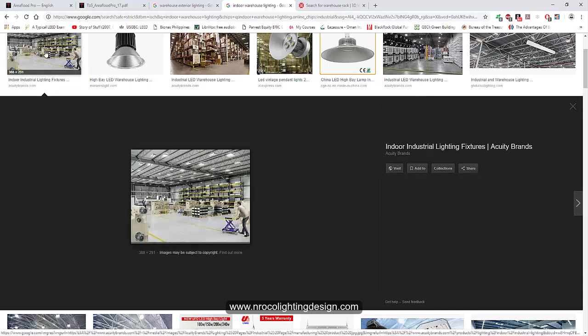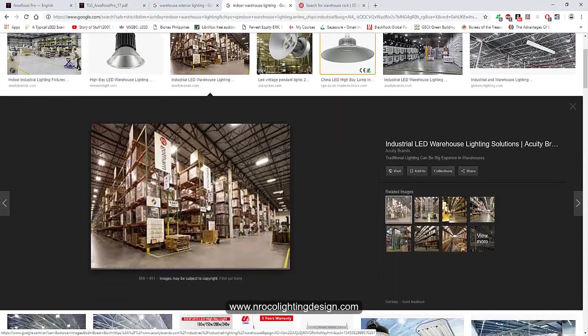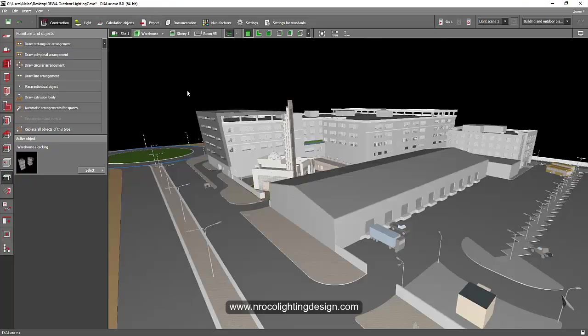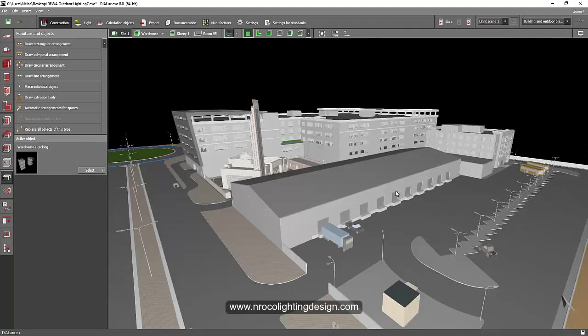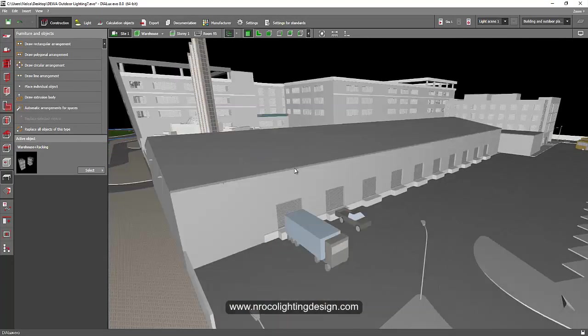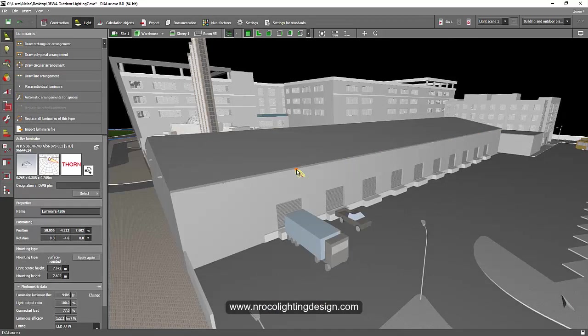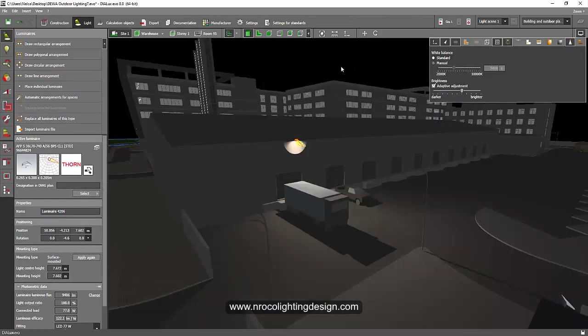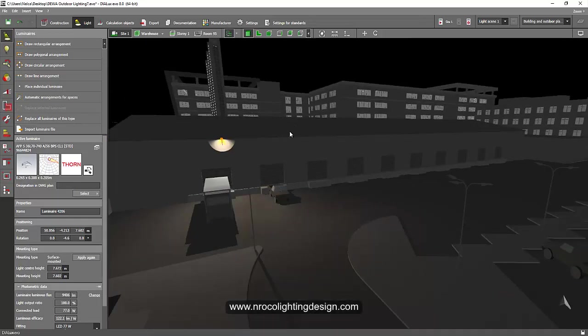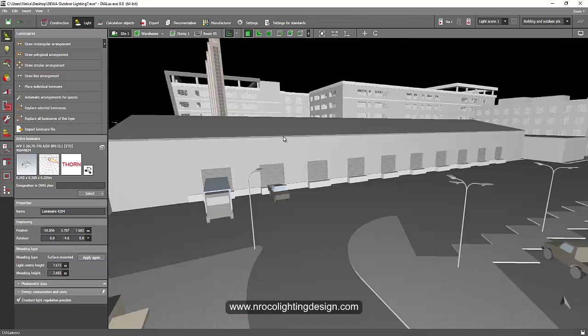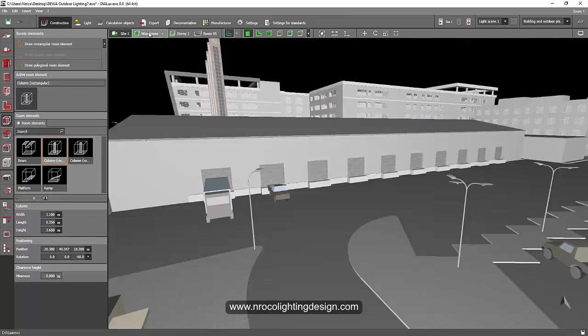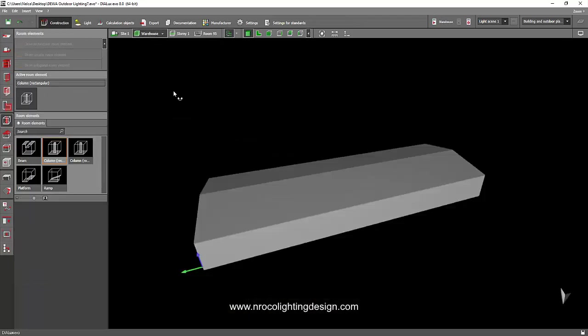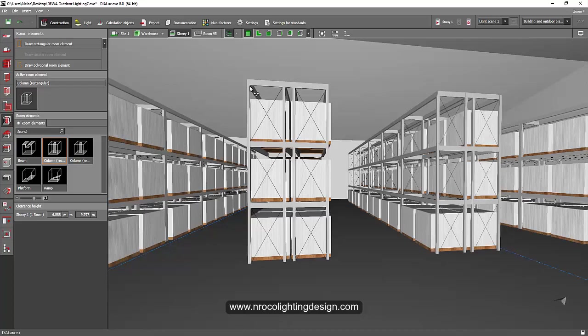I have this example now. This is our previous project and we did the outdoor lighting previously using the flood lights. Now we will go to the indoor area of the warehouse. Let's go and select this warehouse tab and let's go to the story tab.